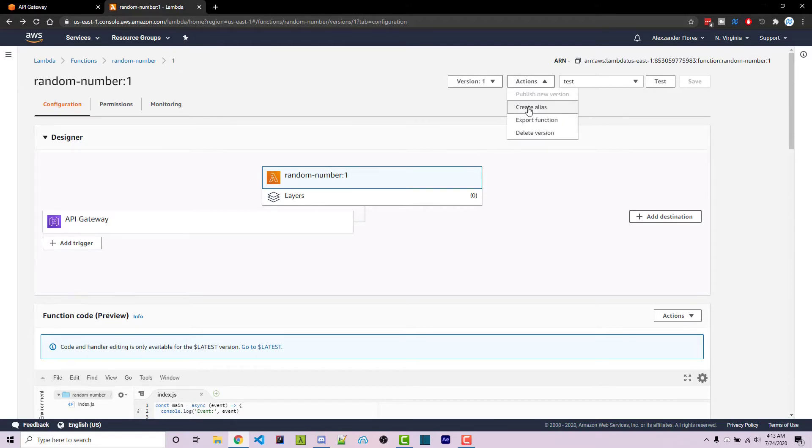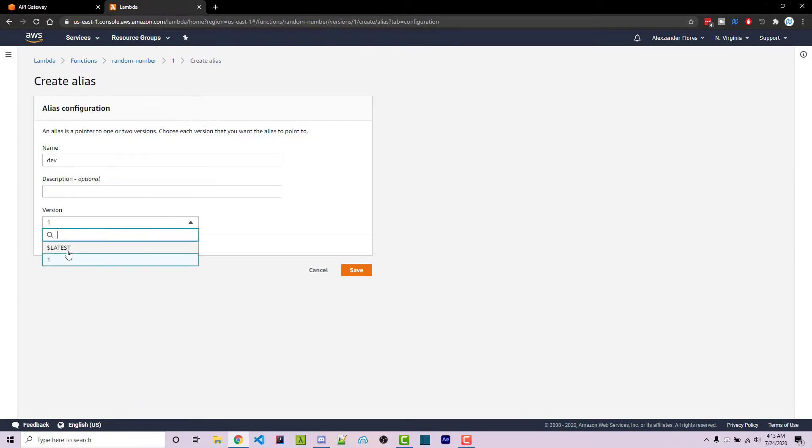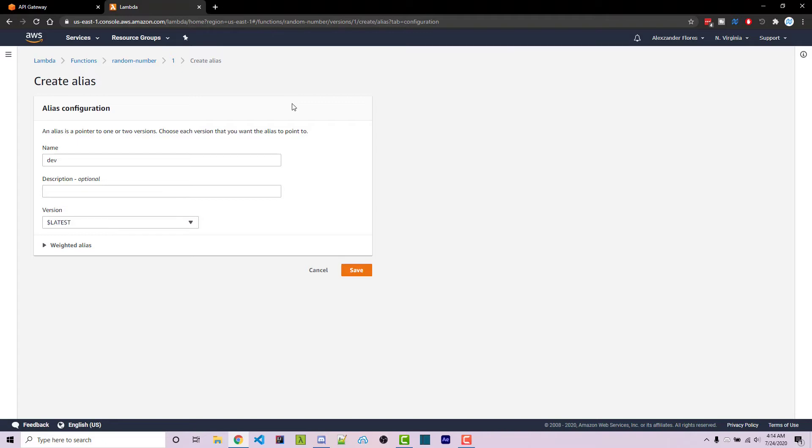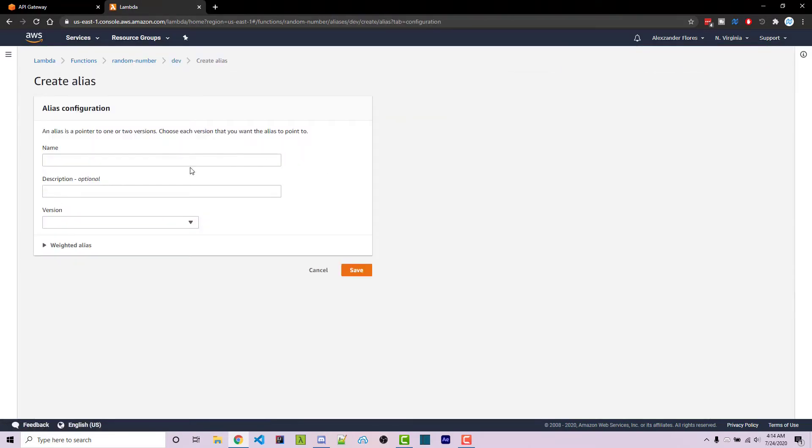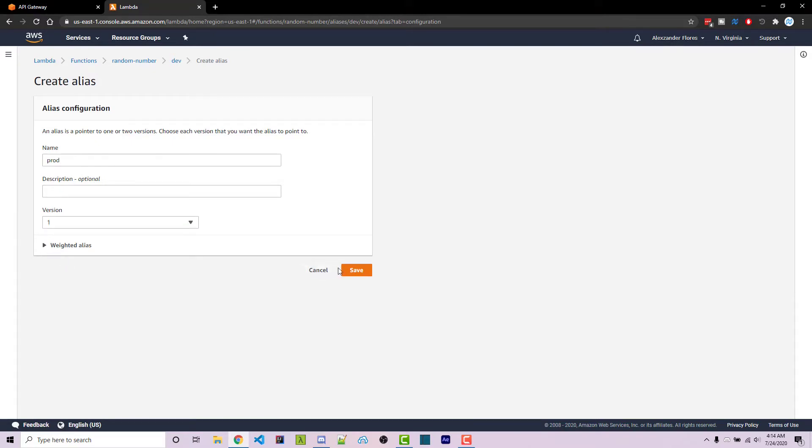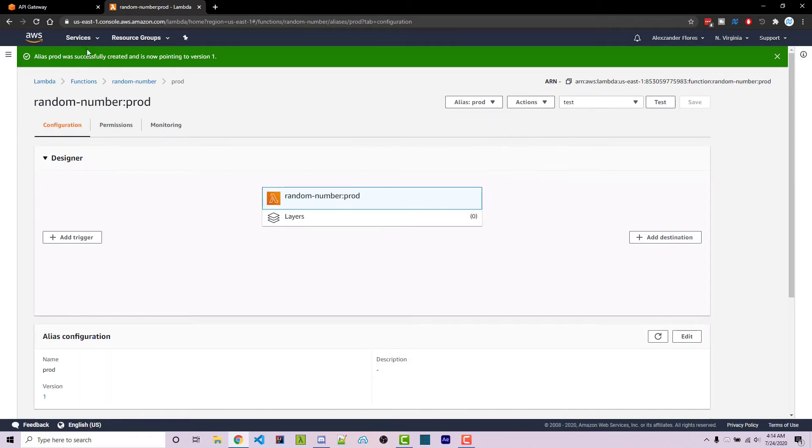So we can go a step further. Under actions we can create a new alias. We can call this dev and the version will be latest. So whenever we're calling the dev alias on this lambda function, we're going to always use the latest version, and so that's more useful for development. We can click on save and then we're going to create another alias and call this prod. Now the version can be version one. We can click on save and so now we've got these two aliases, dev pointing to the latest and prod pointing to version one.